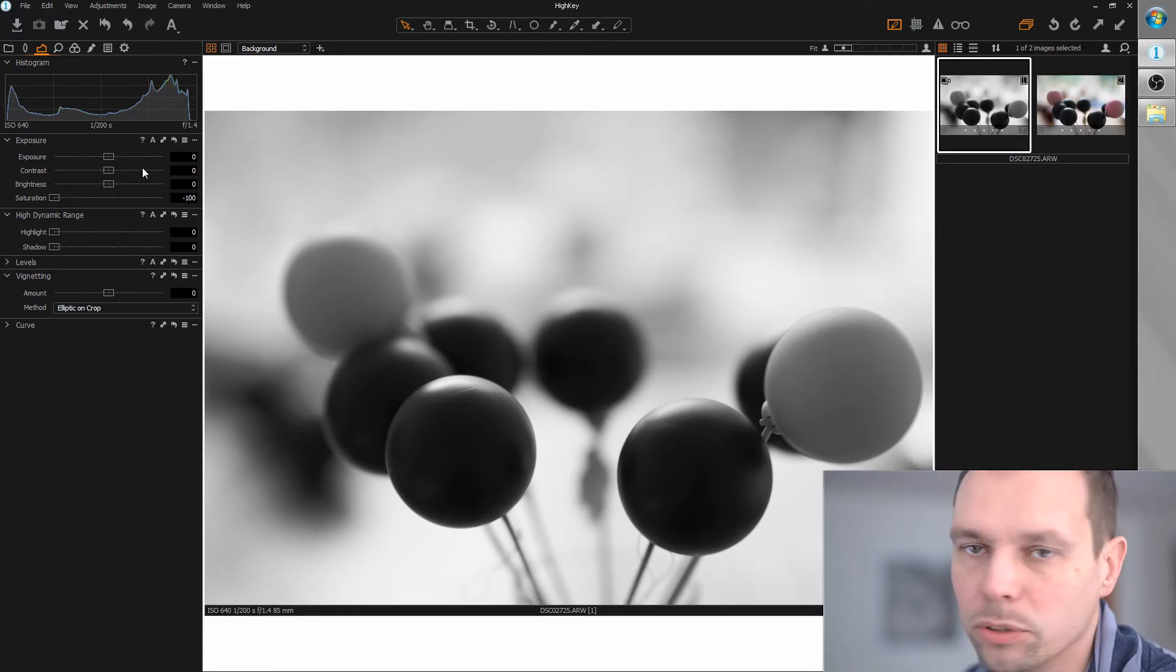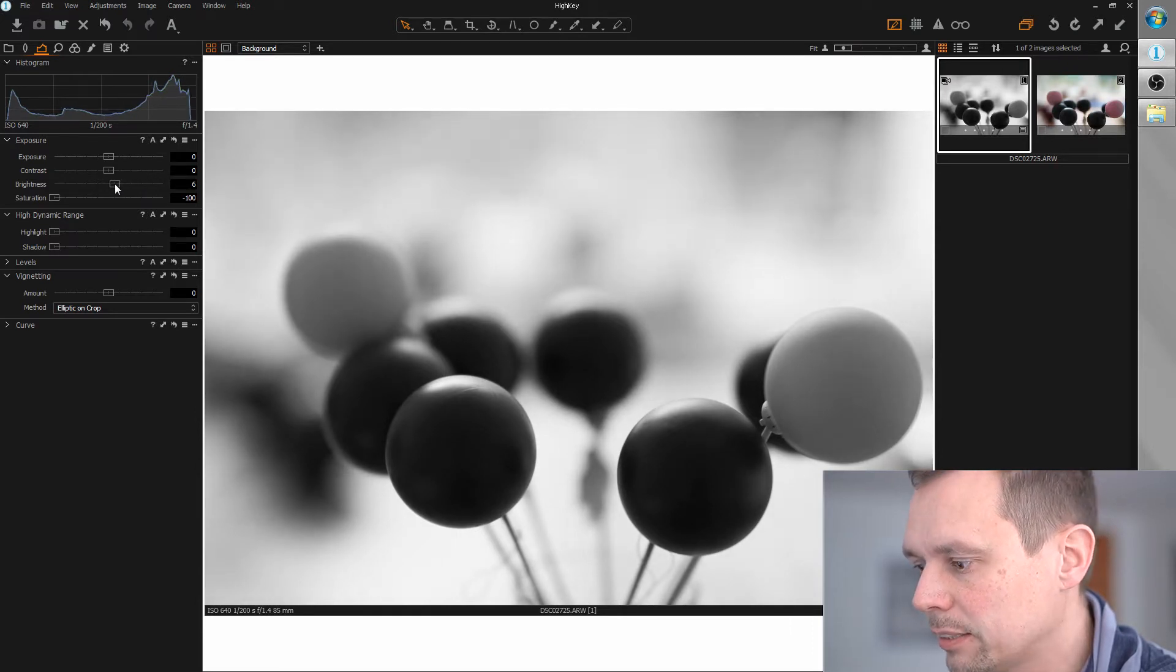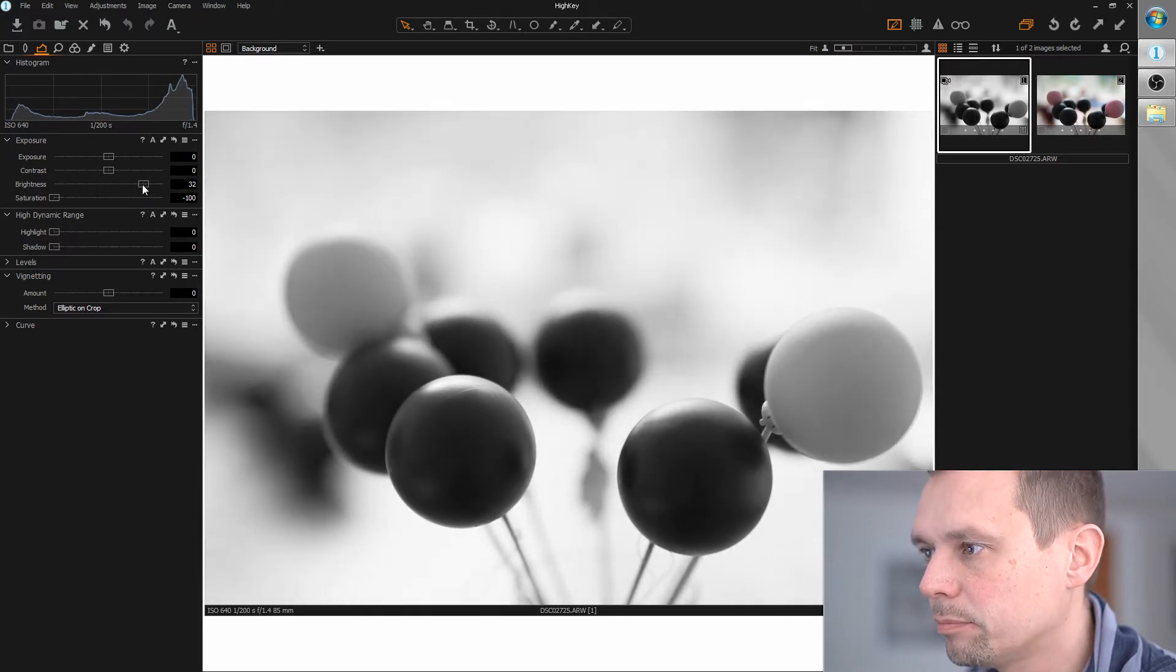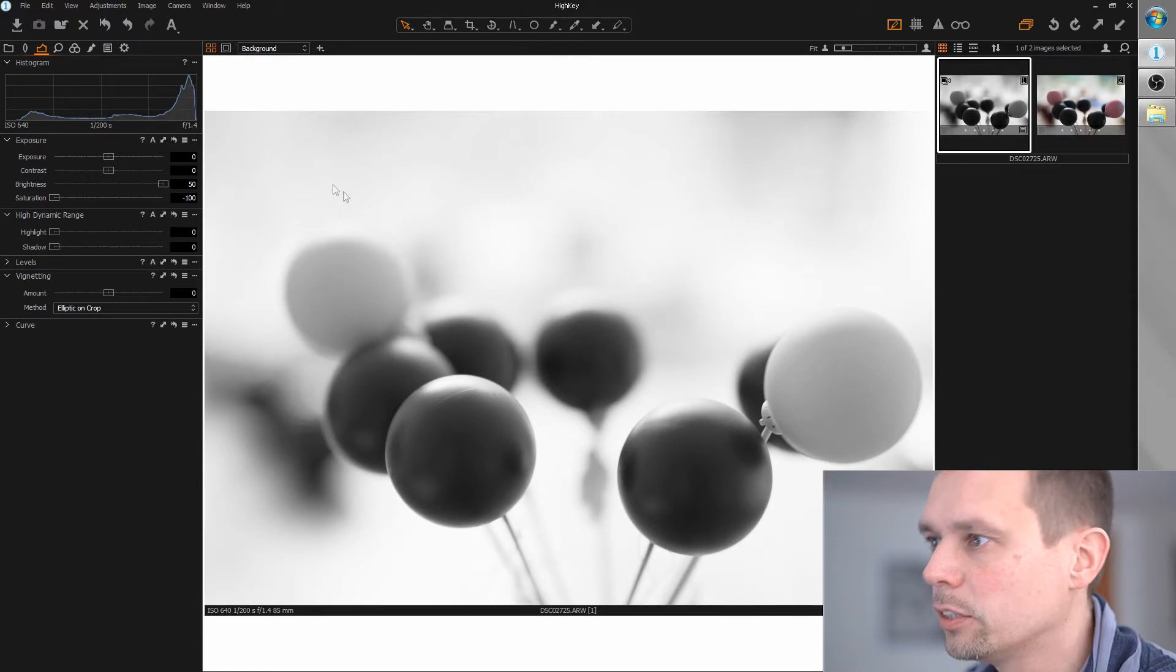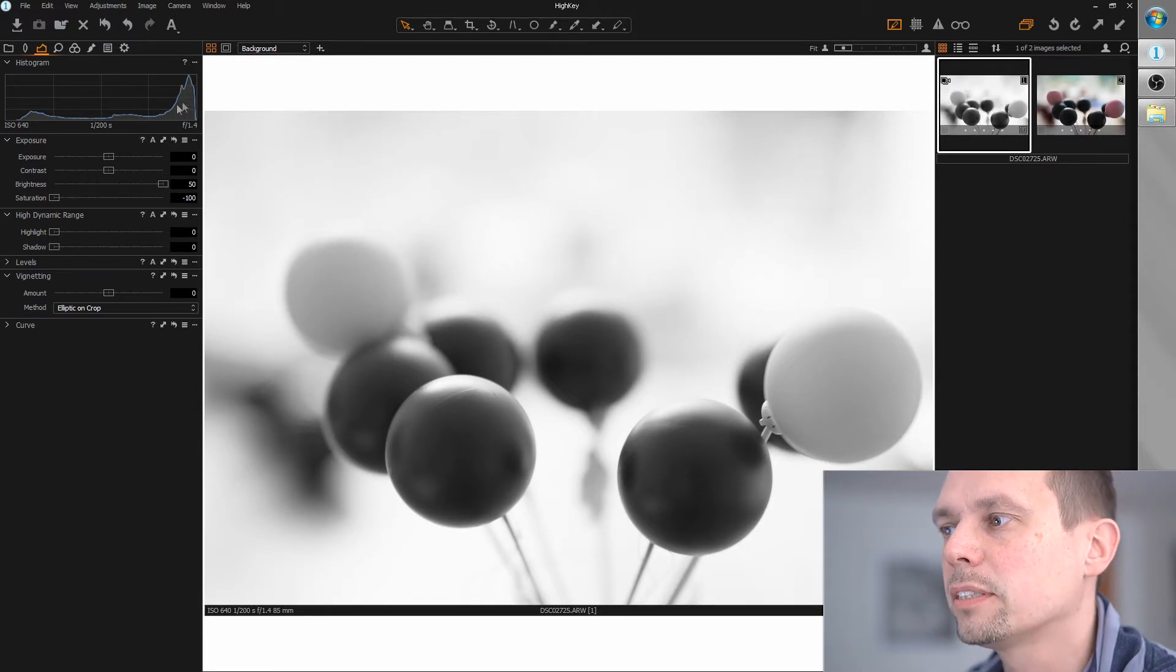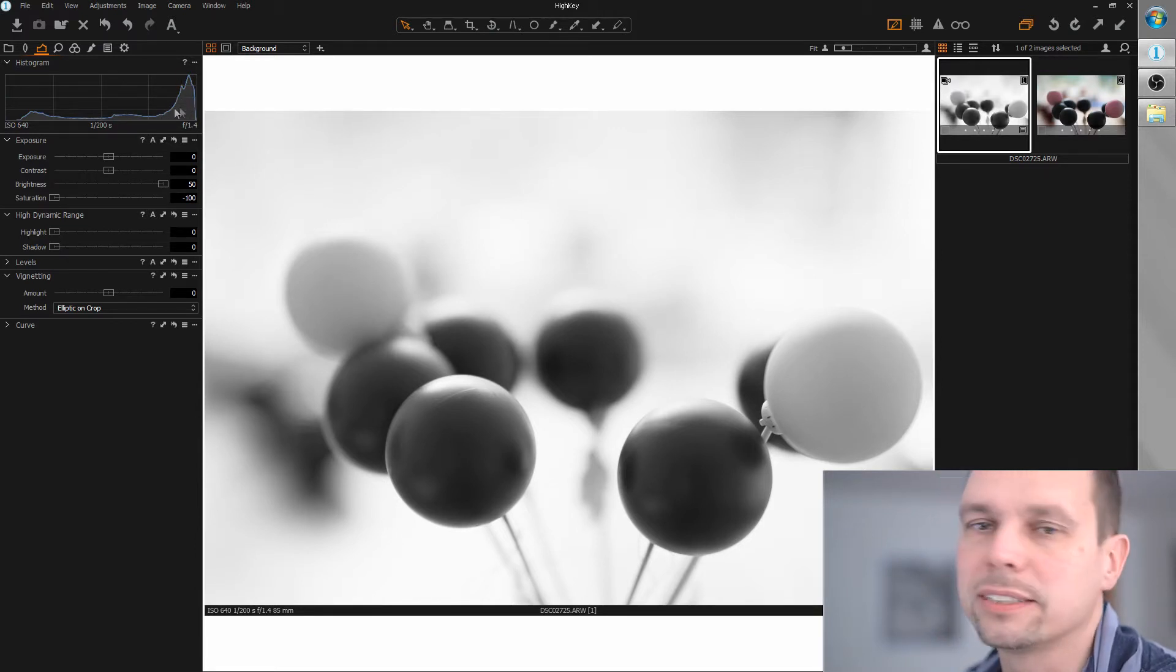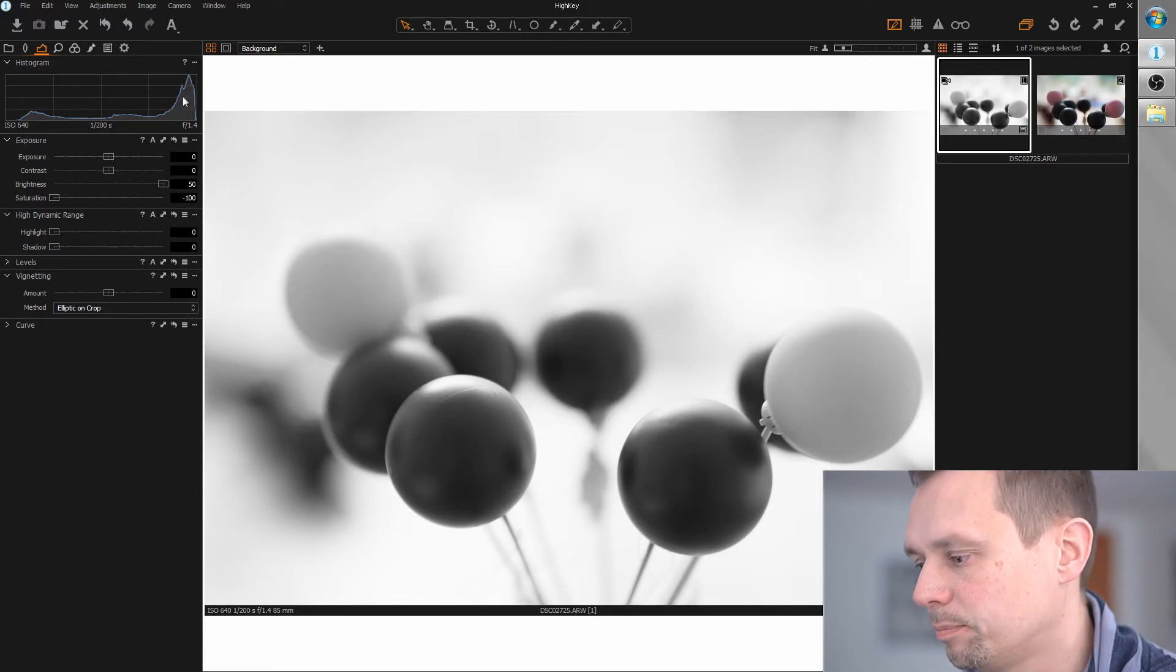So I'm going to increase the brightness to maximum, so that we really see on the histogram that everything takes place in the fourth quarter here.